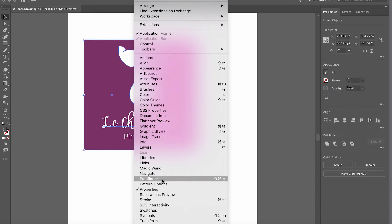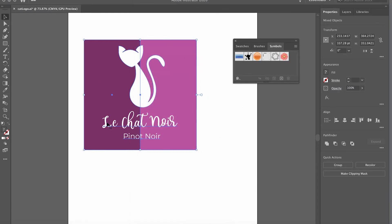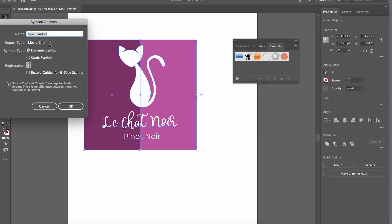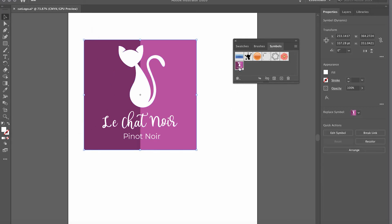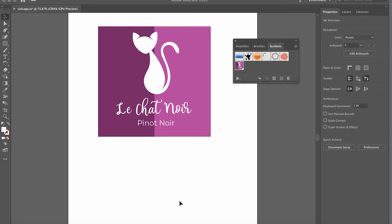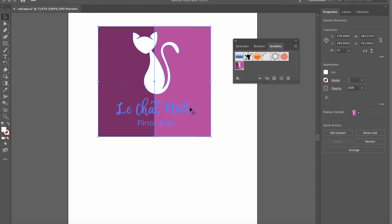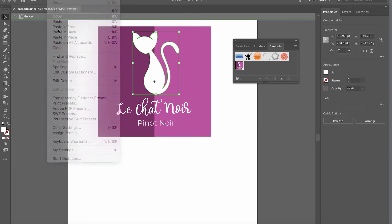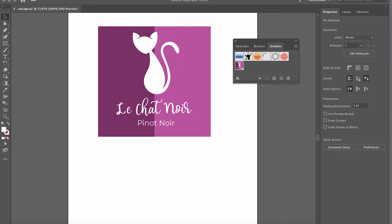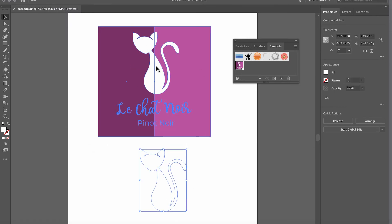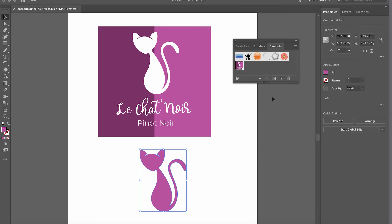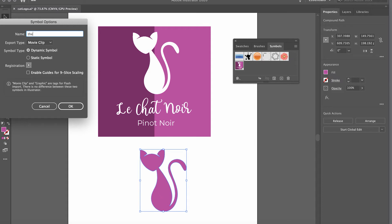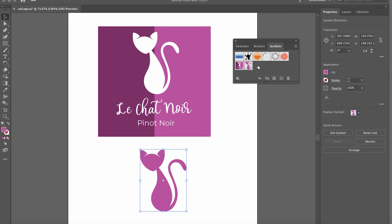With everything selected, I'll send the label to the Symbols panel. Go to Window menu and at the bottom you'll find the Symbols panel. With everything selected, click to create a new symbol — I'll call this one 'Cat.' I also want to create a small icon with just the cat. I'll double-click to enter the symbol, select the cat, go to Edit > Copy, double-click outside to exit, then Edit > Paste. I'll use the Eyedropper to pick one of the label colors, click the plus to save it as 'Cat 2.' Now I have two symbols in the Symbols panel.